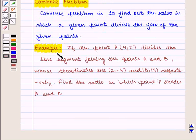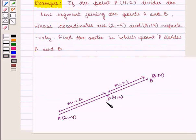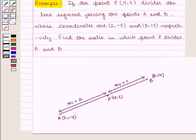Let us take an example. If the point P whose coordinates are (4, 2) divides the line segment joining the points A and B whose coordinates are (2, −4) and (8, 14) respectively, find the ratio in which point P divides AB. Here we are given point P with coordinates (4, 2) which divides the line segment joining points A and B with coordinates (2, −4) and (8, 14) respectively. We need to find the ratio in which point P divides AB.